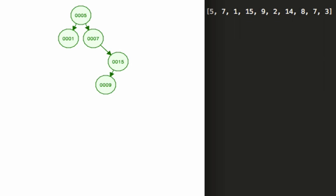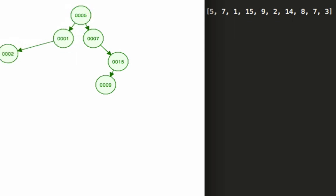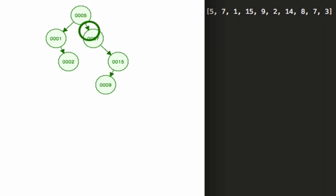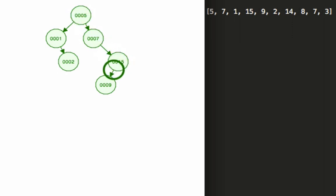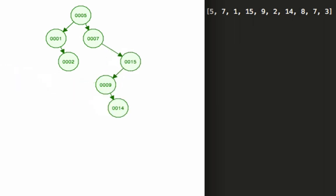Two is less than five so we know it goes to the left, it's greater than one so it gets pulled over to the right. And then we're going to add 14 - it's greater than five, greater than seven but less than 15 so it's going to move to the left and it's greater than nine.